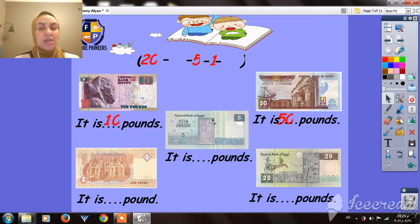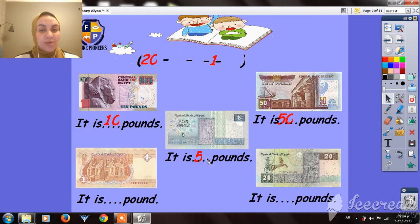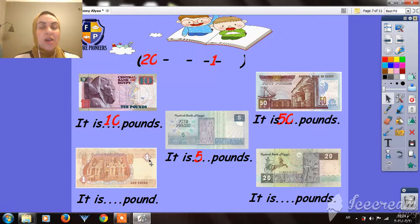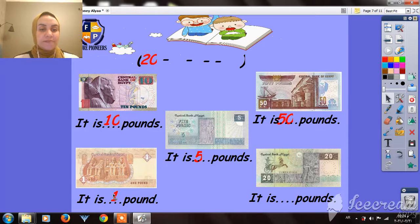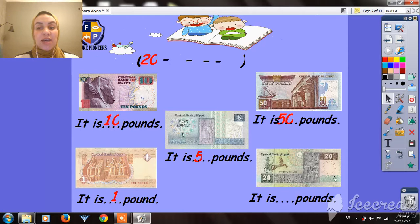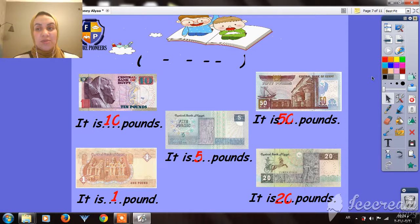Very good! And here — how many pounds do we have here? It's 5 pounds. And here, we have 1 pound. Yes, very good! And the last one is 20 pounds — 20 pounds.